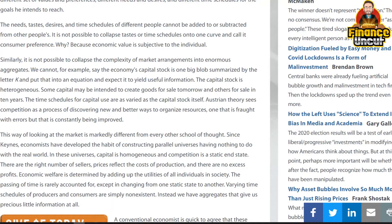Austrian theory sees competition as a process of discovering new and better ways to organize resources — one that is fraught with errors but that is constantly being improved.